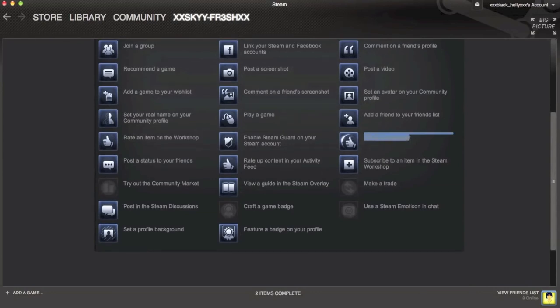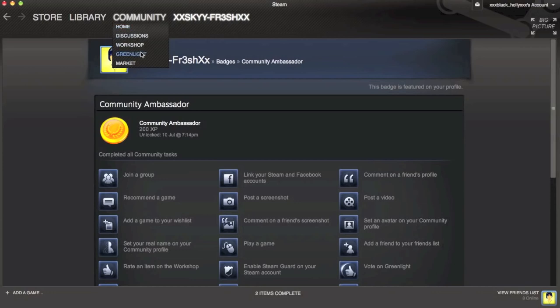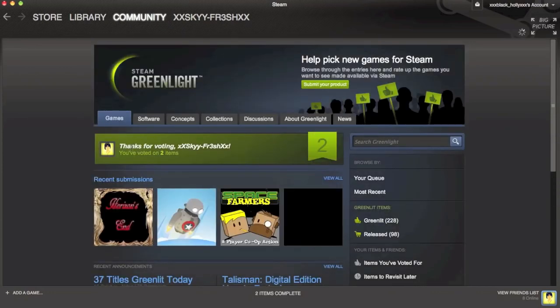Vote on Greenlight right here. This is actually extremely simple, so this should be a pretty short video. Just go to Community and then go to Greenlight, and then let that load.